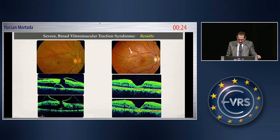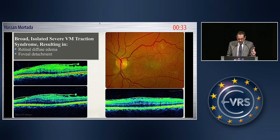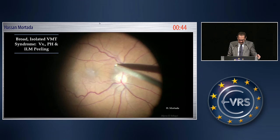This is the pre- and postoperative pictures, and there are some RPE changes. This is the fellow eye of the previous patient. This is broad, isolated, severe vitromacular traction. There is diffuse retinal edema and foveal detachment.